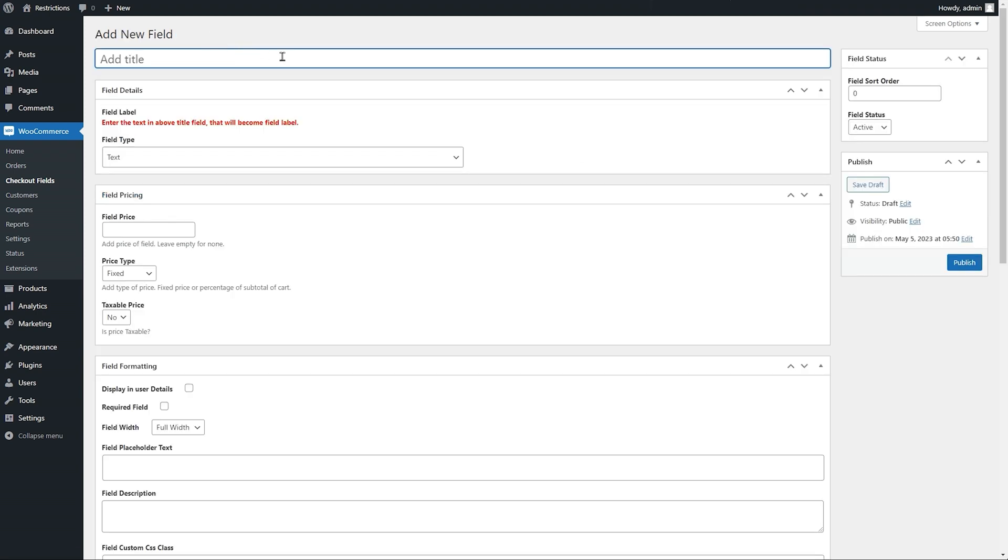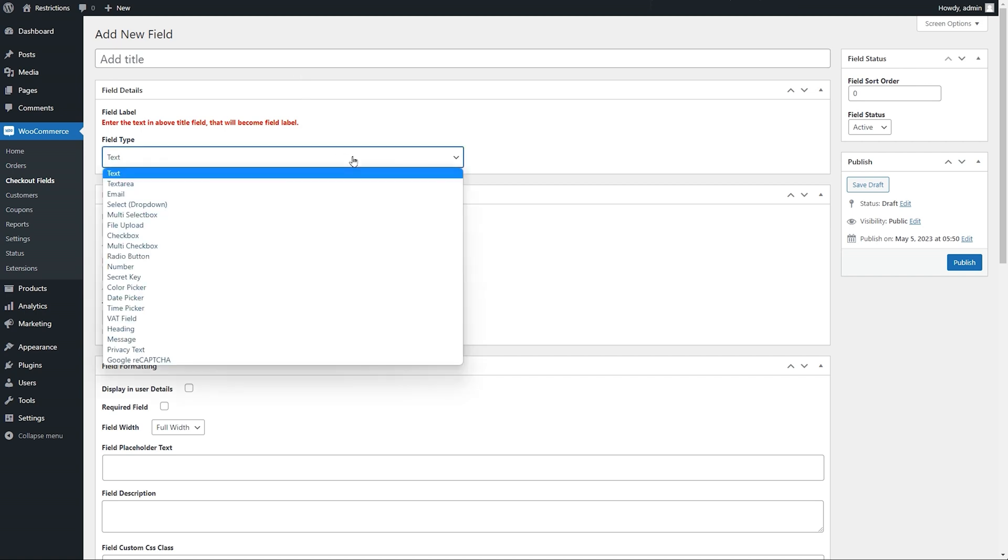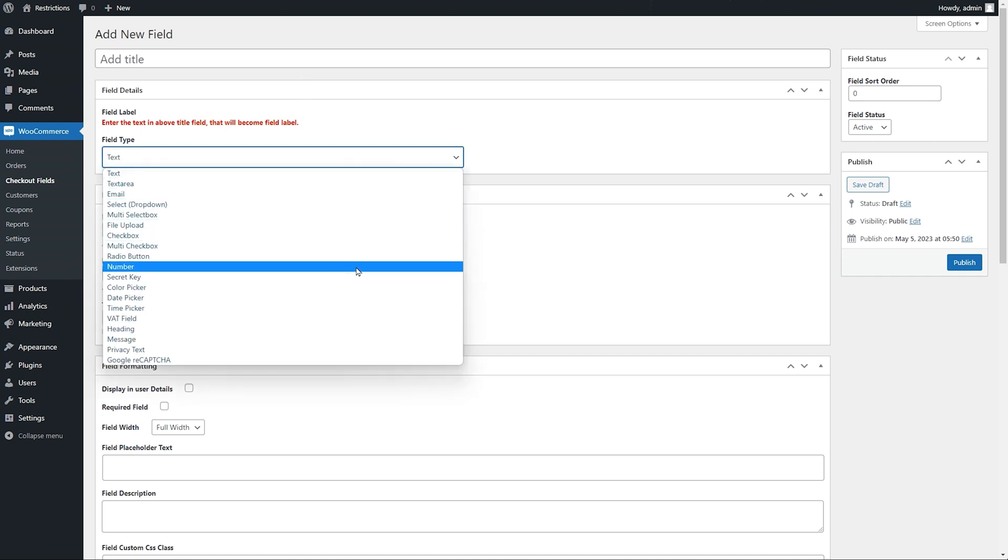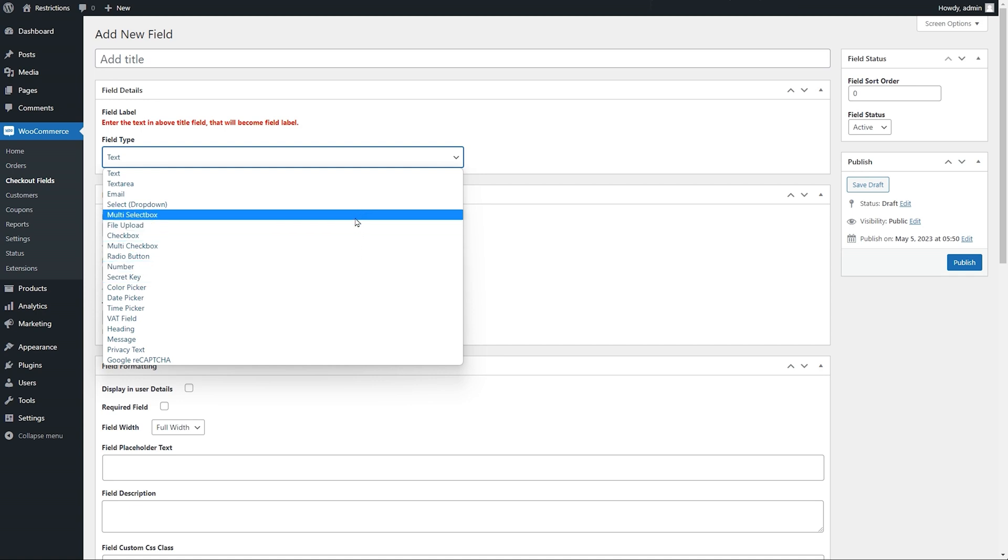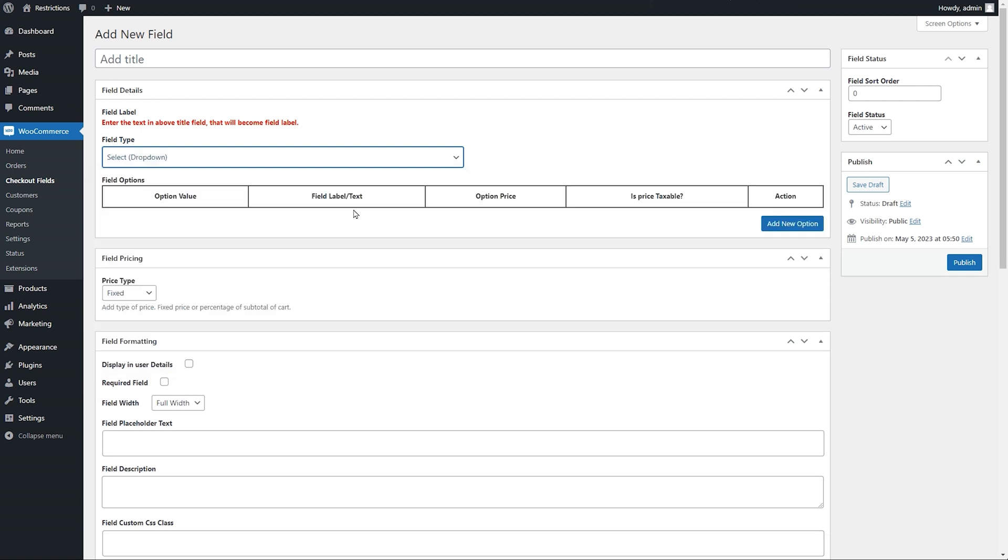Add field title that will be used as field label on front end. Select from 19 field types. Let's create a drop-down field here. Add its title as How did you find us?